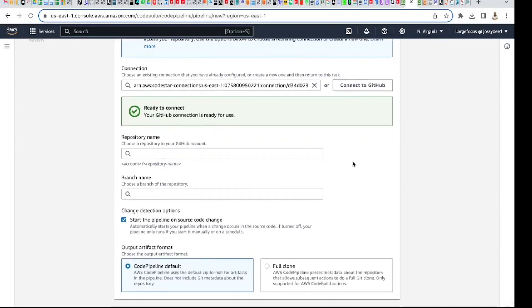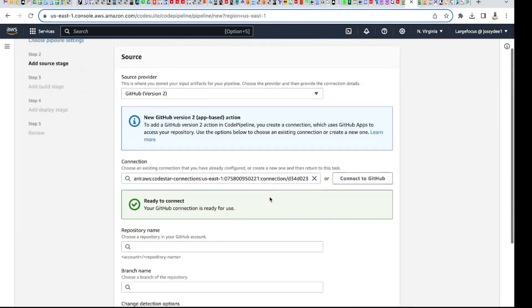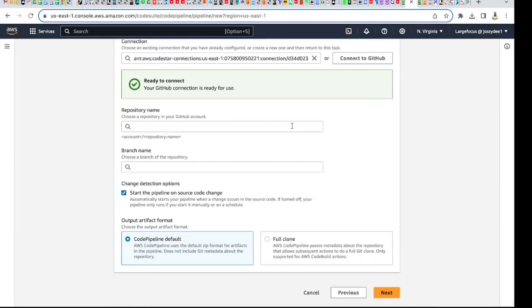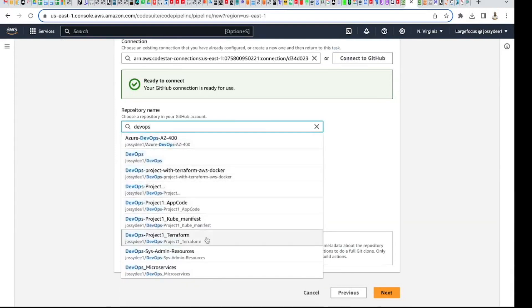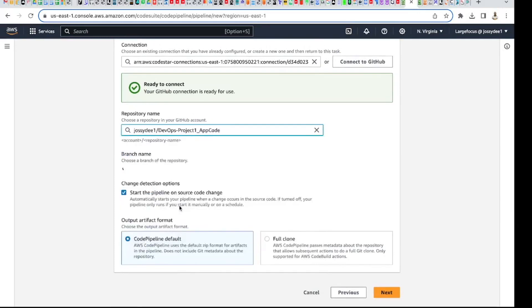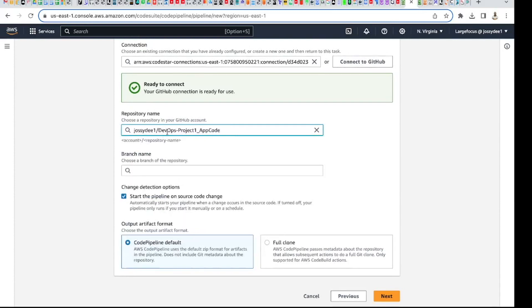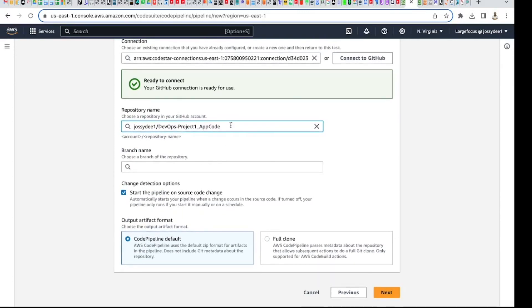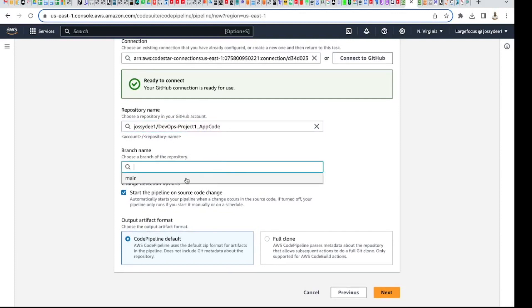So I've connected the CodePipeline with my GitHub account. Now I need to choose which repository I'm creating this pipeline for. I'll use 'devops-project-one' — that's one of my repos. This repo has just one branch, 'main'. If you have other branches they'll be listed here and you can choose which one. I'll use the main branch.